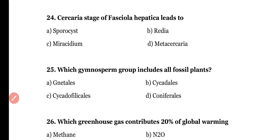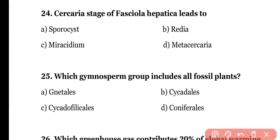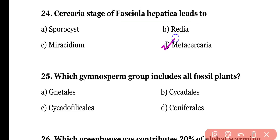Question number twenty-four: the cercaria stage of Fasciola hepatica leads to (a) sporocyst, (b) redia, (c) miracidium, or (d) metacercaria. The correct answer is option D — in the liver fluke, the cercaria stage gives rise to metacercaria.